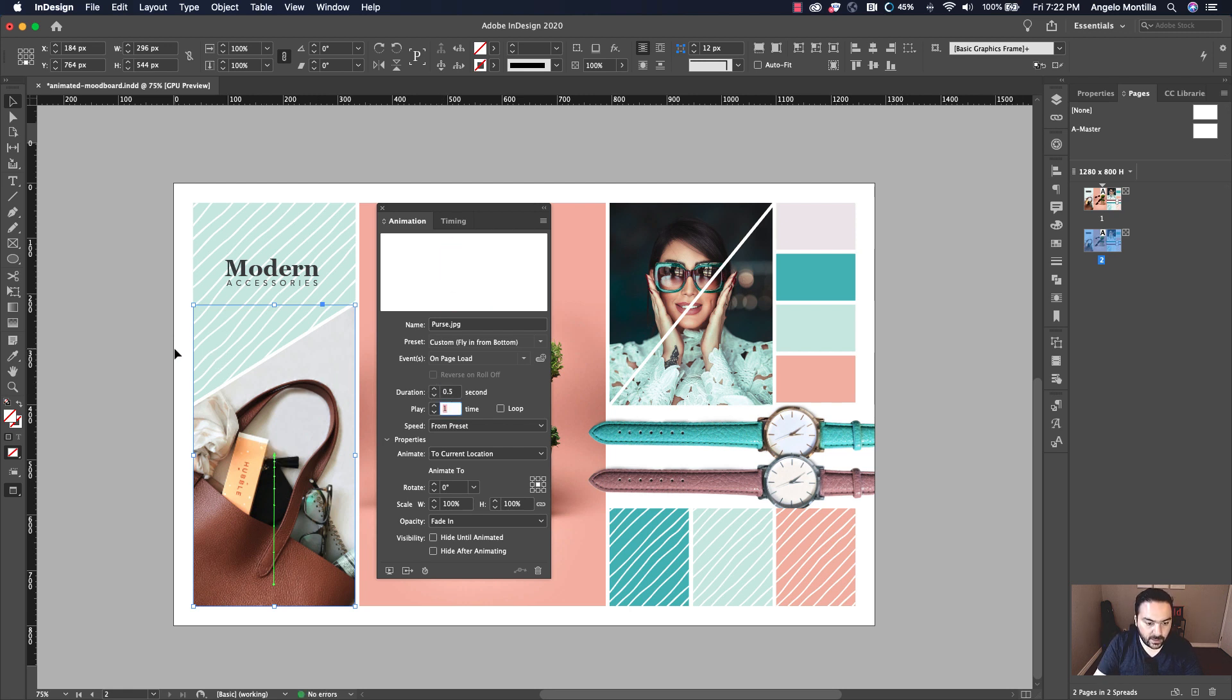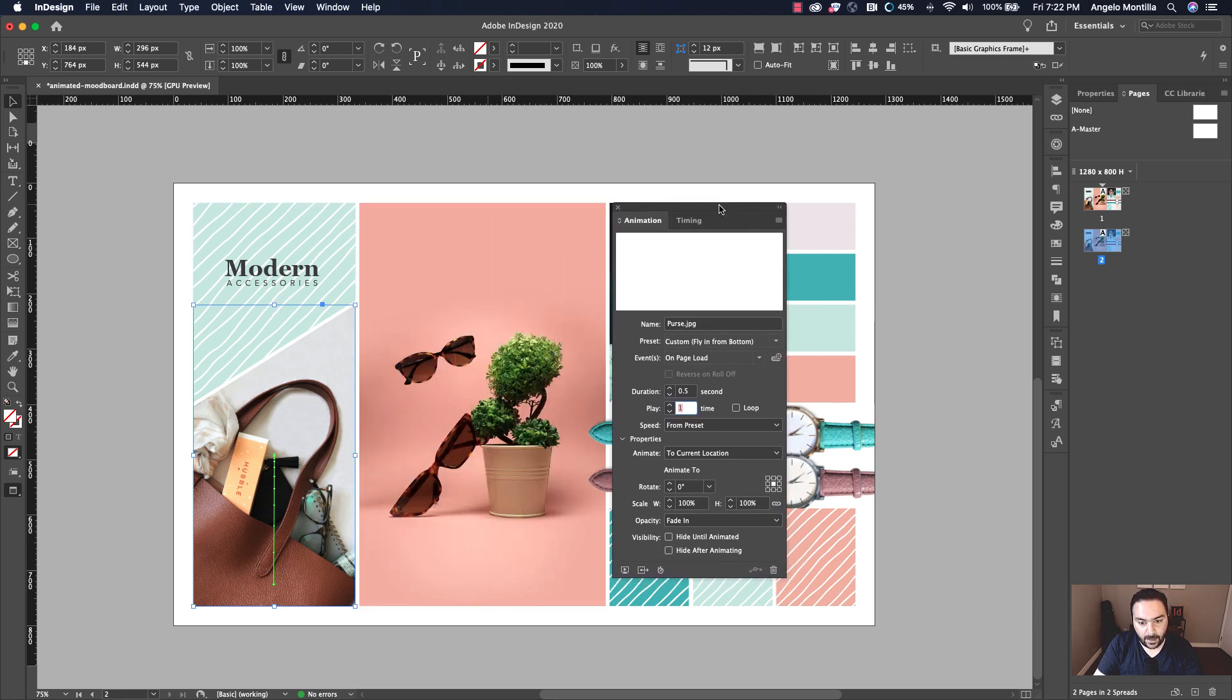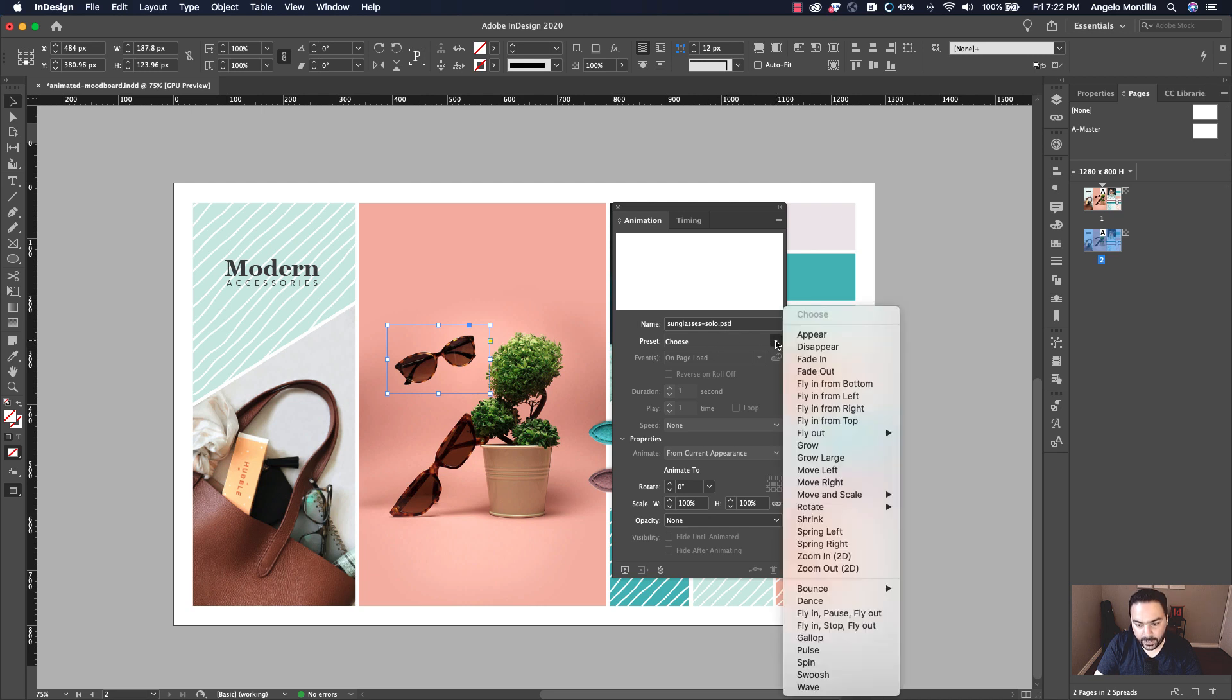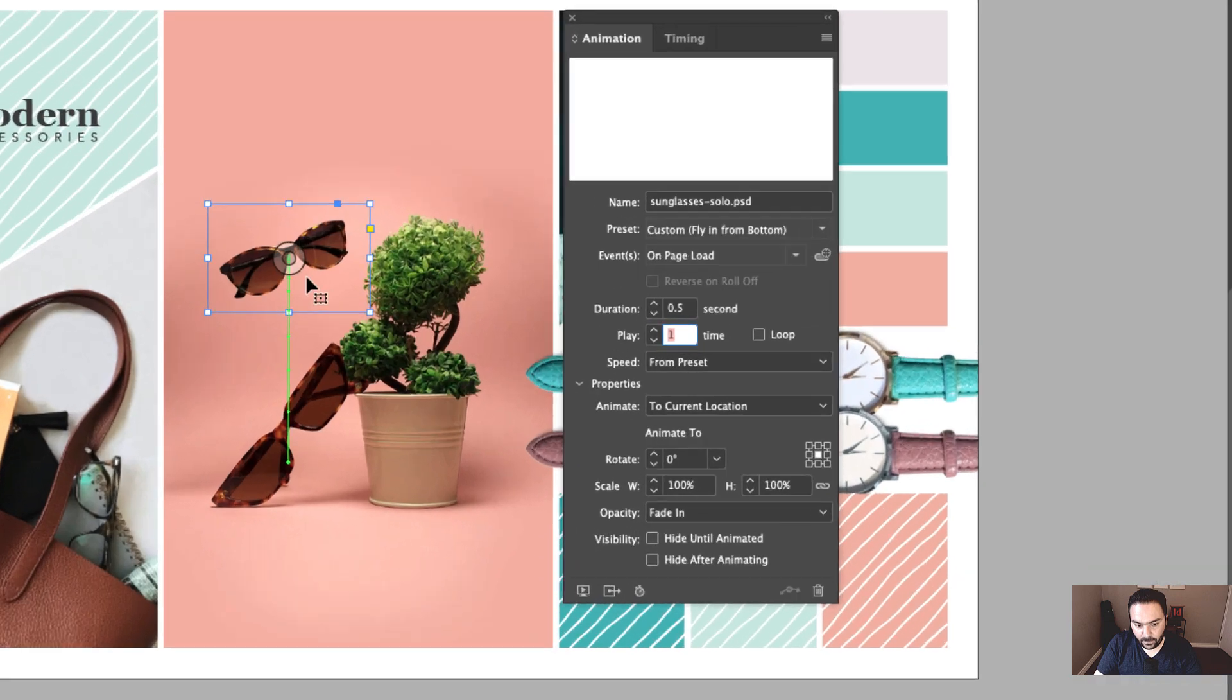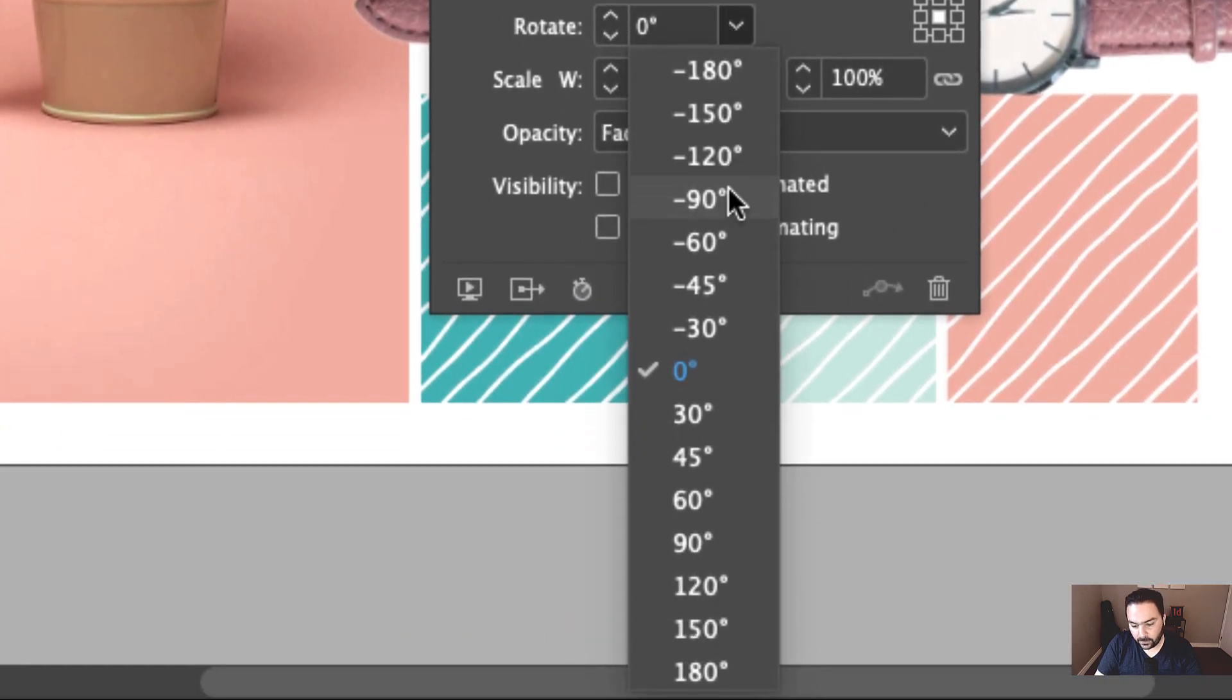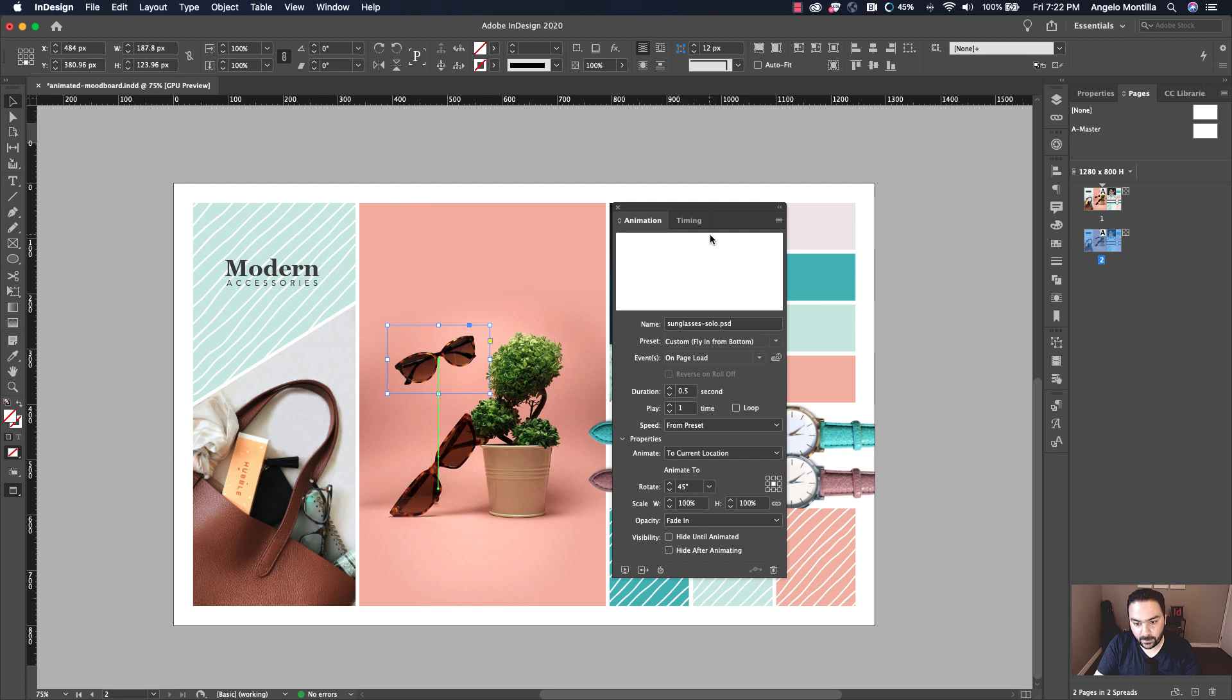So the idea is I want this to kind of play all at the same pace and not have any lag. Let's click on the sunglasses and you can see it's called sunglasses-solo.psd. You can rename it. I'll just keep it like that. The preset is also flying from the bottom and the duration again is 0.5. I also want to rotate these. So when it falls down, I want it to finish off at 45 degrees. Okay. You can see that I've applied that to animate to rotate at 45 degrees.